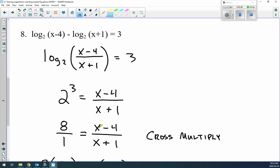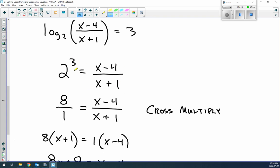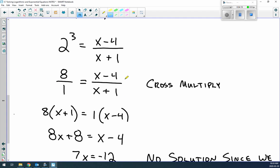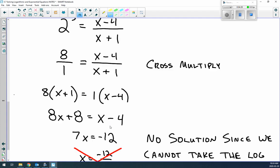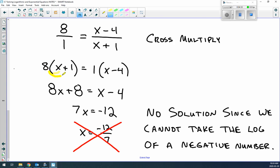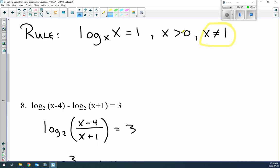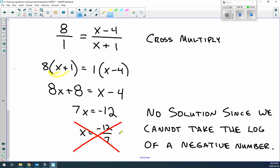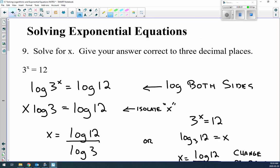Example 8: log₂(x-4) - log₂(x+1) = 3. Subtraction means we use the division rule: log₂((x-4)/(x+1)) = 3. Convert to exponential form: 2³ = (x-4)/(x+1), so 8/1 = (x-4)/(x+1). Cross-multiply and distribute: 8(x+1) = x-4, giving 8x+8 = x-4 which simplifies to x = -12/7. But x must be greater than zero, so this is no solution — you cannot take the log of a negative number.